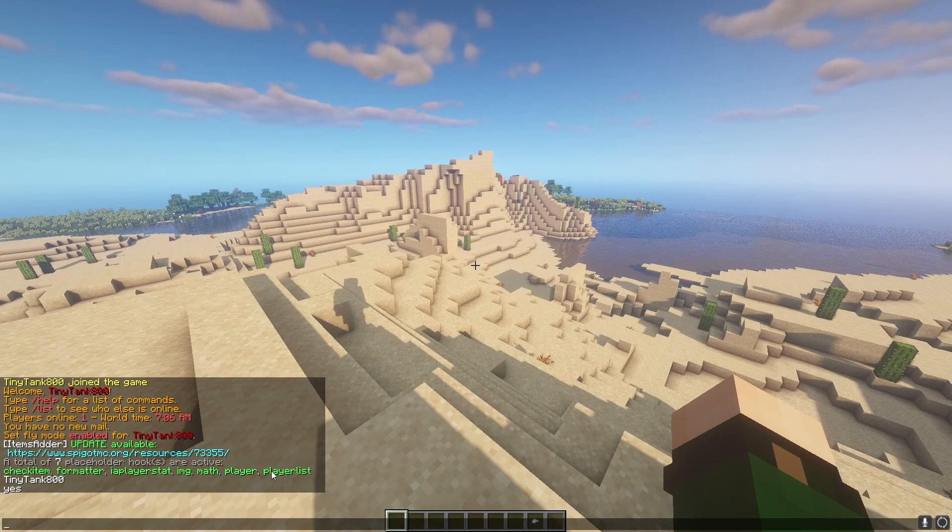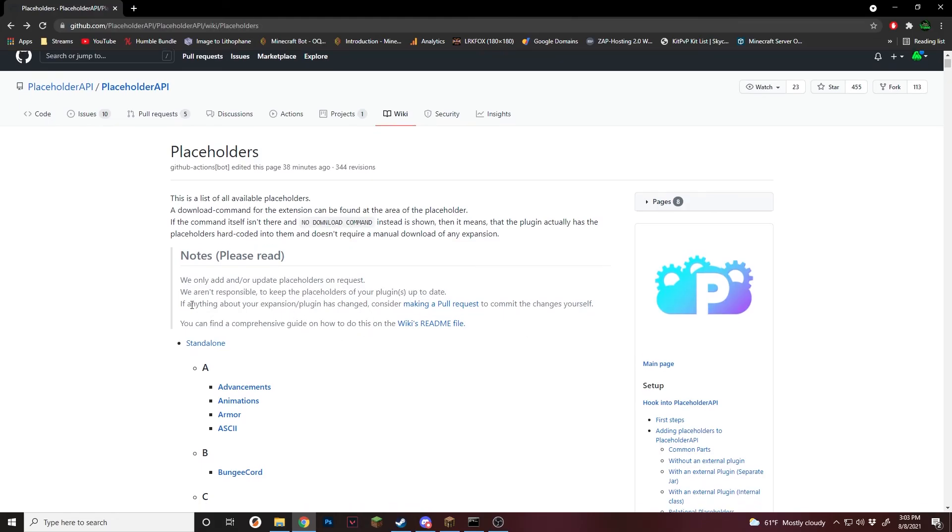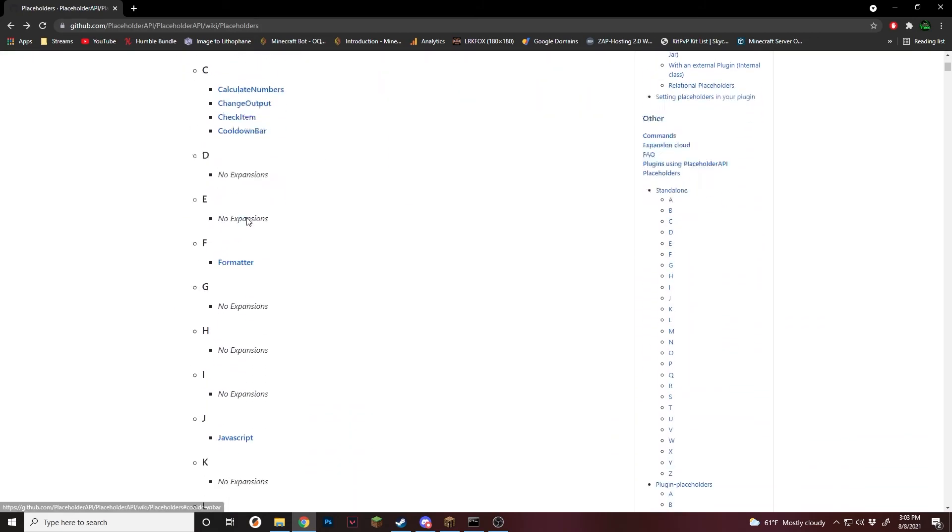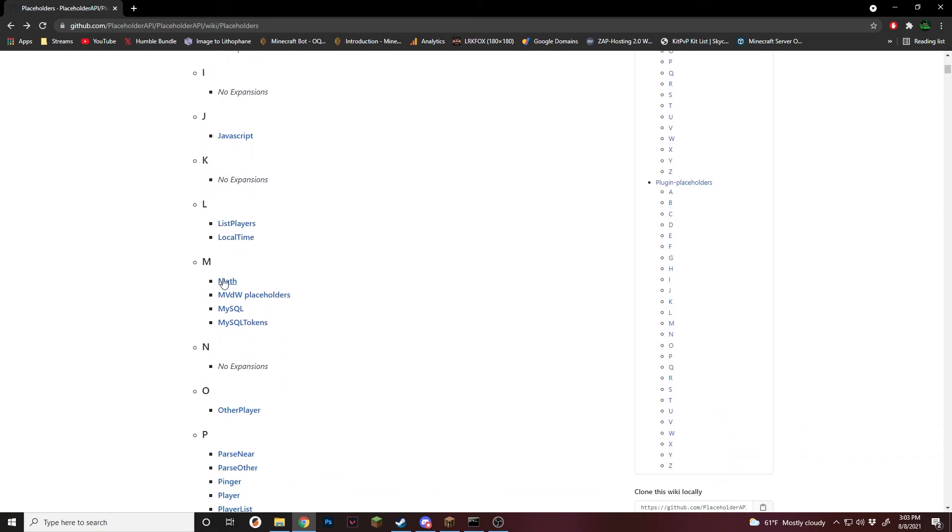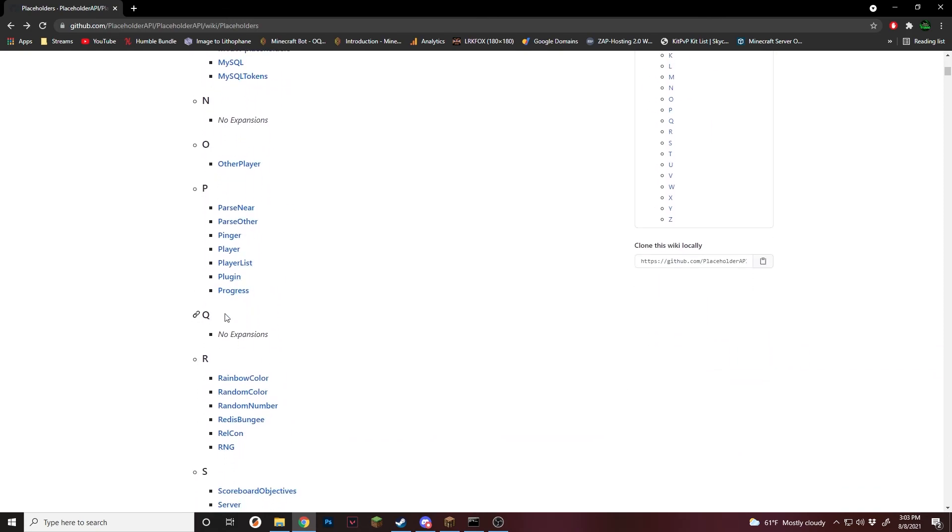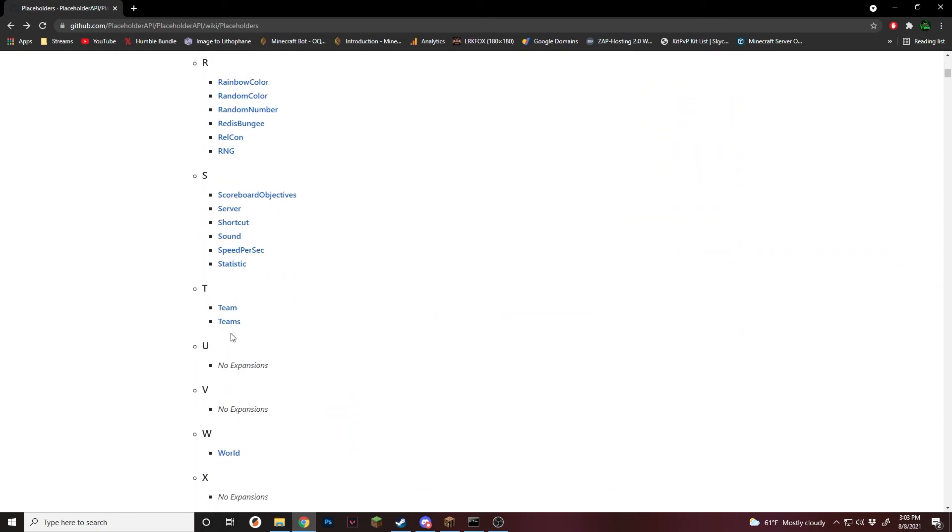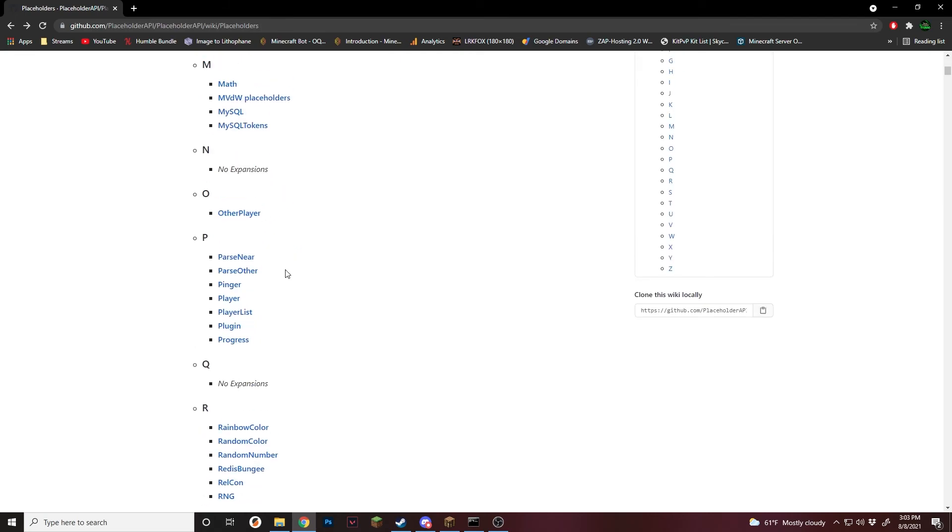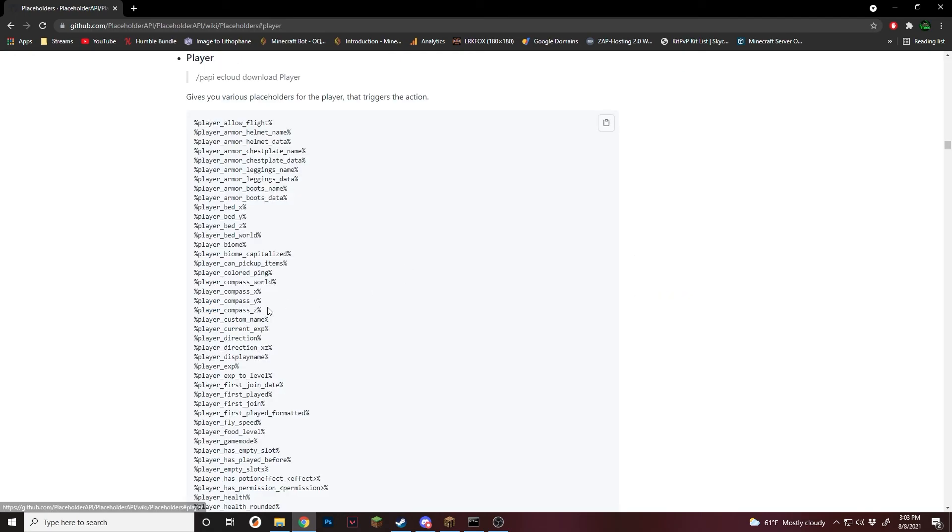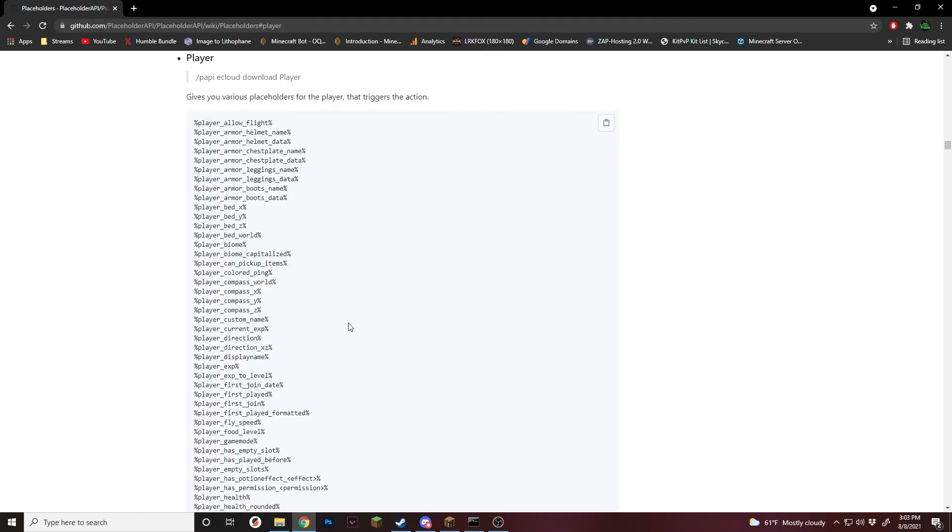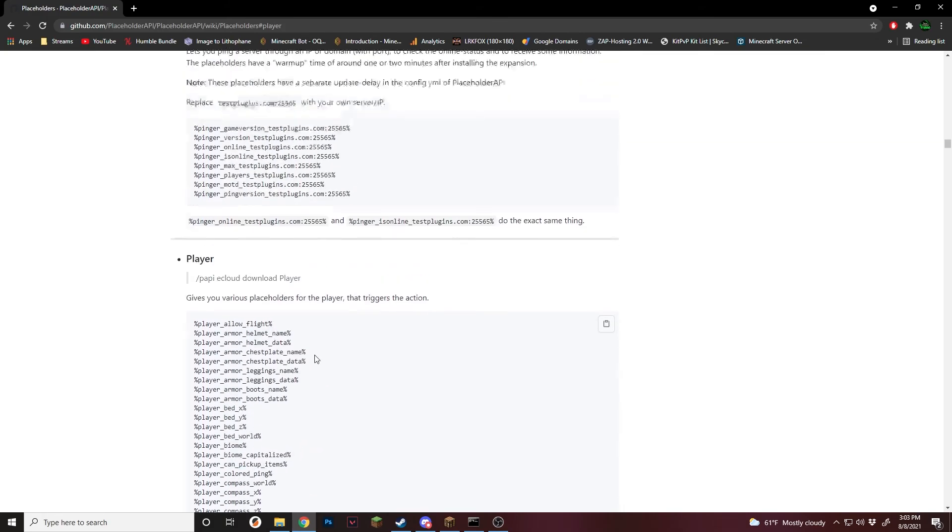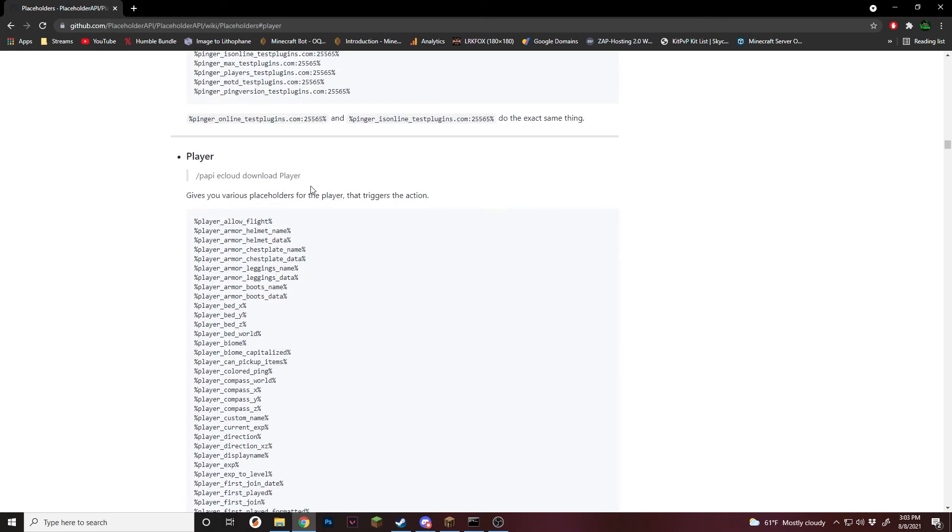But now let's go over extensions. So back on this page, all of these on this list are extensions right here at this first part. So these first few are ones that are built in with Placeholder API. You can install them without needing any other plugin. So for this example, I'm going to show you the player since this is what I was using earlier. When you click on one of these, you can see all of the available placeholders that you can use. As well as the command to install it. So right here is the command. Some of them say you do not need to install it using a command. If so, then it just runs right off the bat with just placeholder API or whatever other plugin is installed.